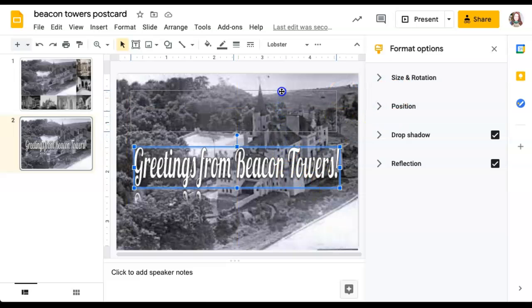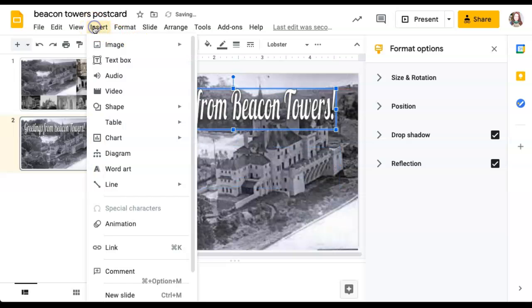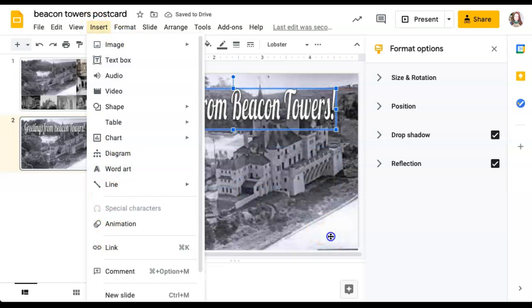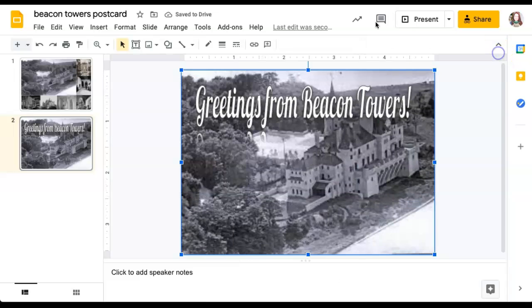So how did I do that again? That was under insert, word art.